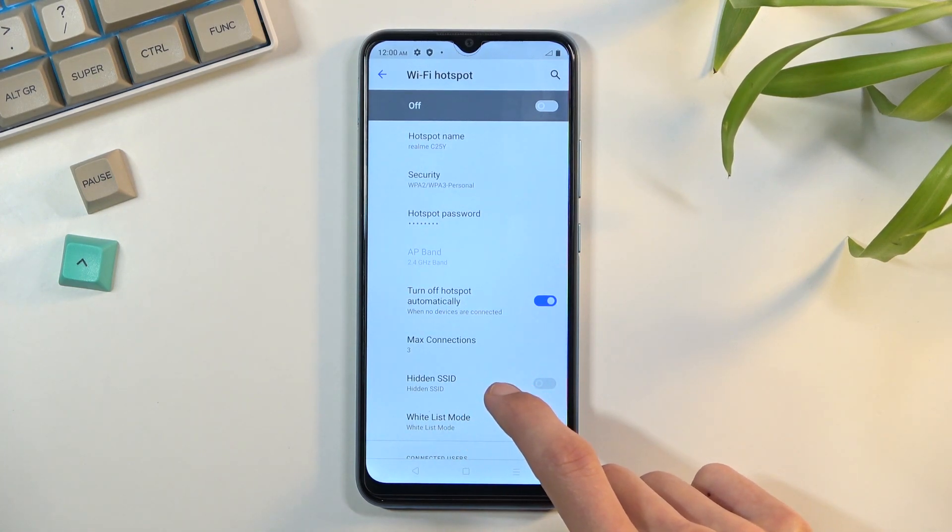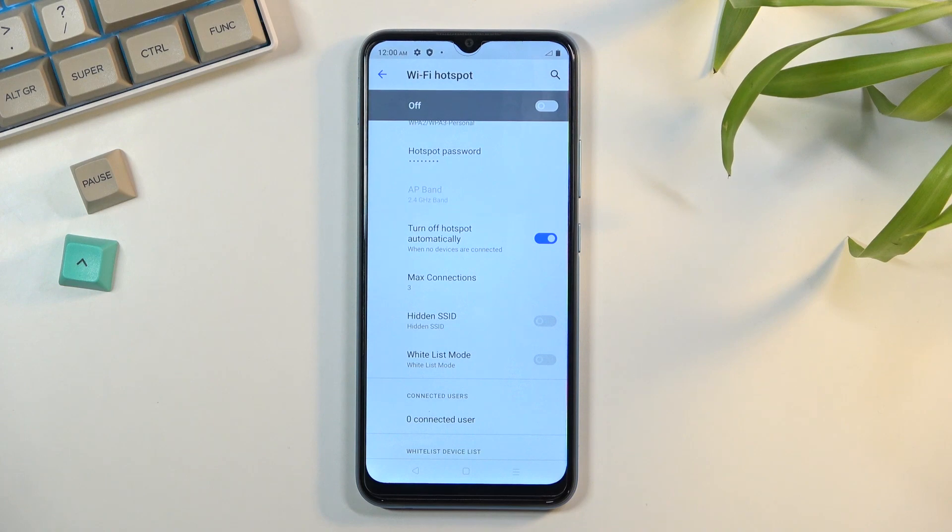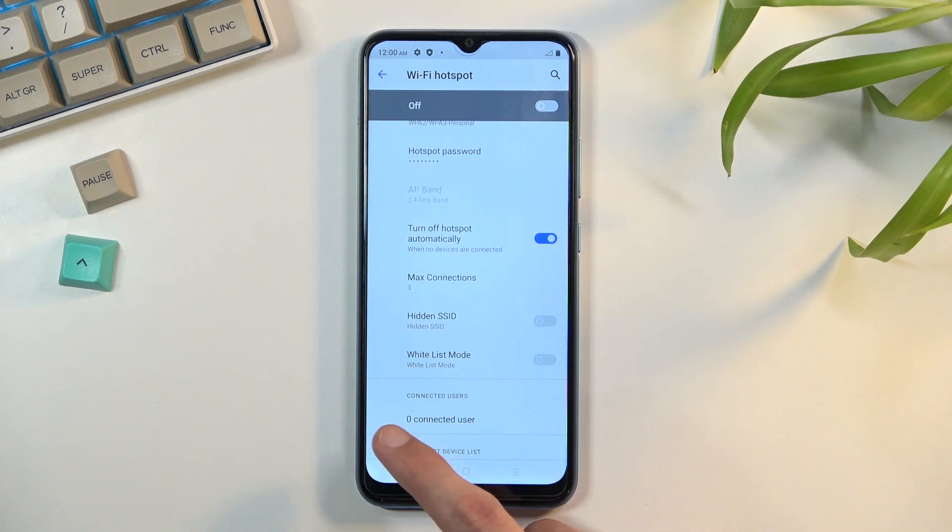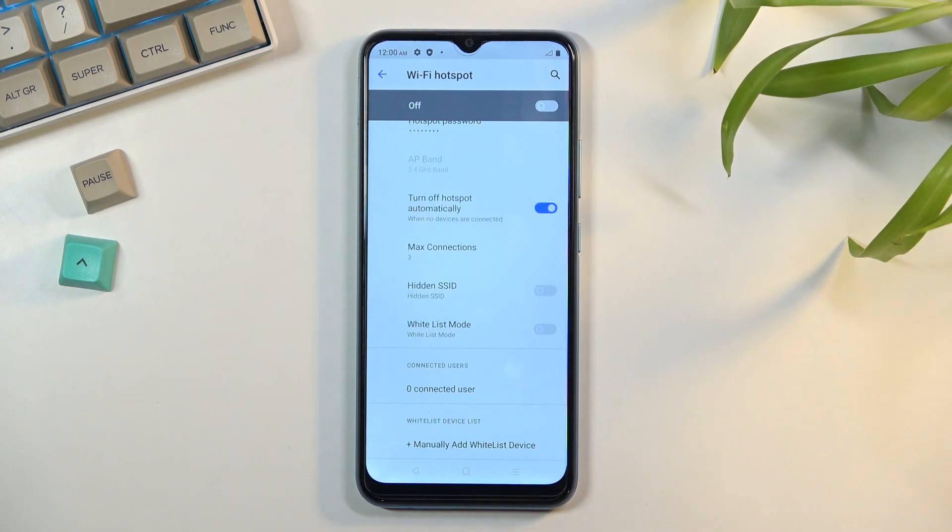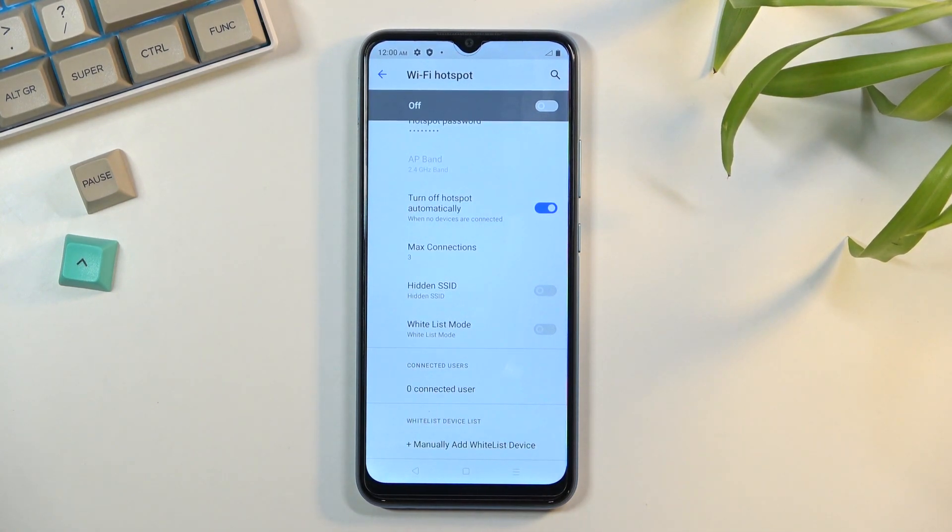Keep hide SSID as it is, otherwise your network will be hidden. There's also whitelist mode where you can whitelist devices. It also gives you info on how many people are connected. Once